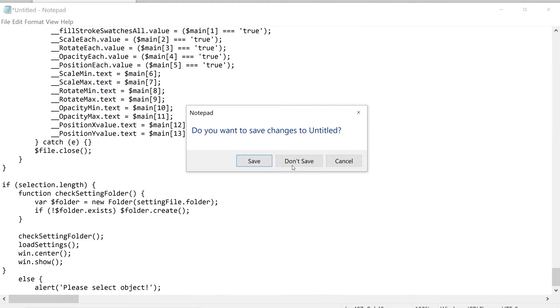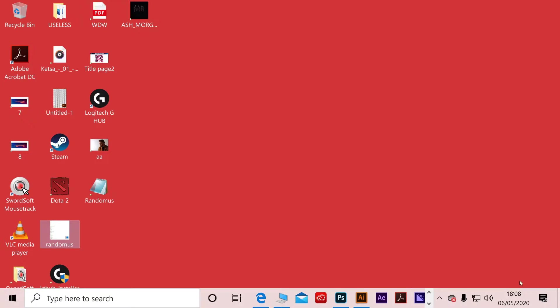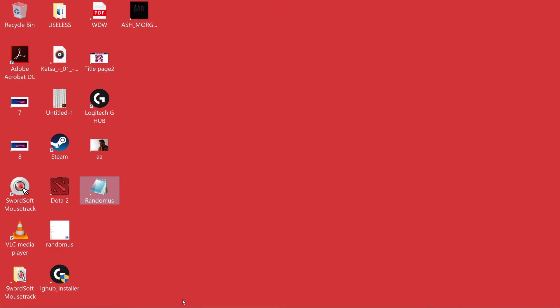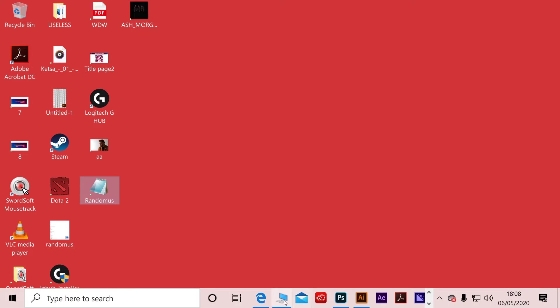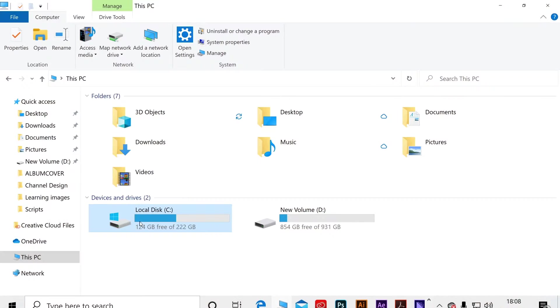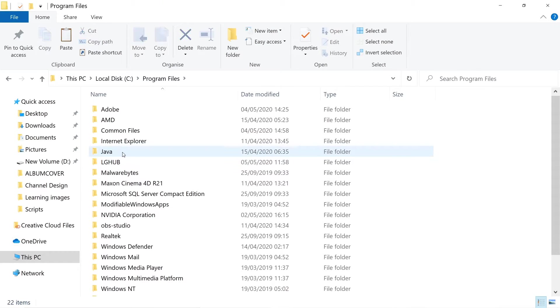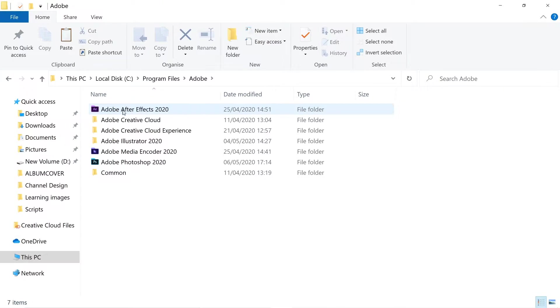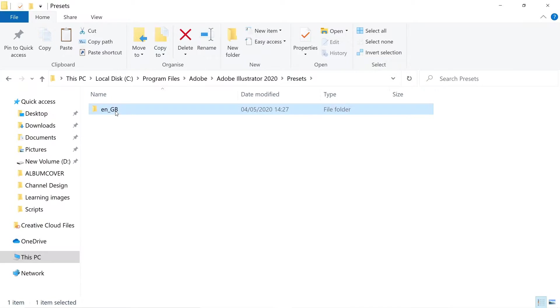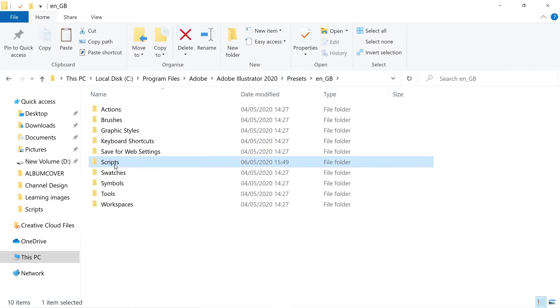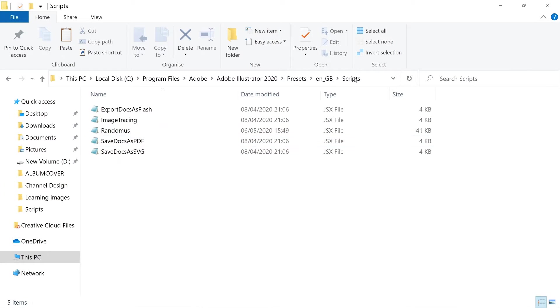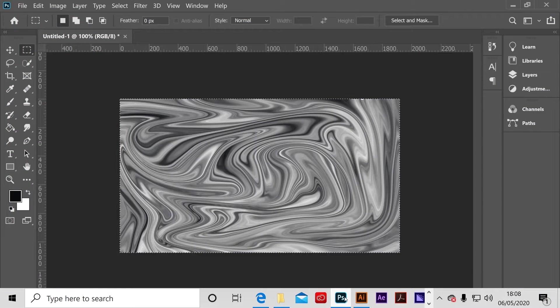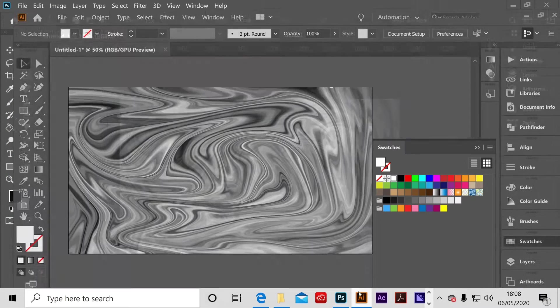Then go to the desktop, copy the randomness file, then go to Local C, Program Files, Adobe, Adobe Illustrator, Presets, then go to Scripts and paste it here. Okay, now you will have it when you restart Photoshop or Illustrator.